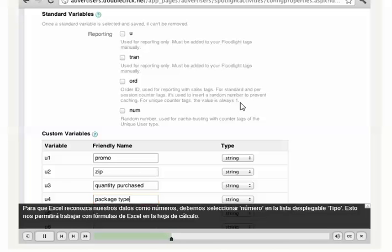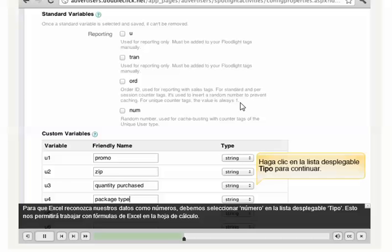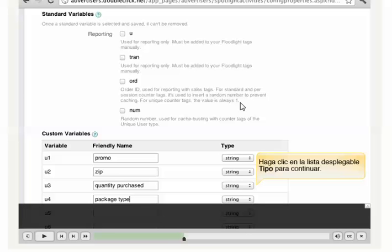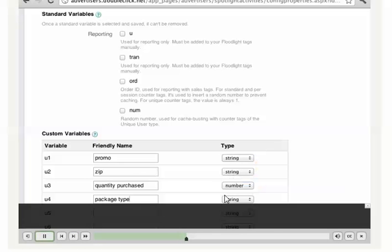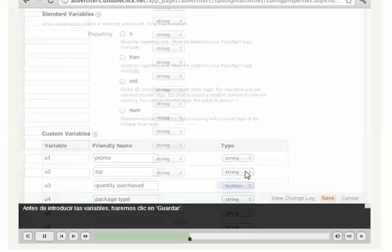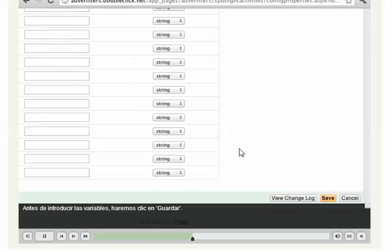In order for Excel to recognize our data as numbers, we'll need to select Number from the Type drop-down. This will allow us to work Excel formulas in the spreadsheet. After entering our variables, we'll click Save.